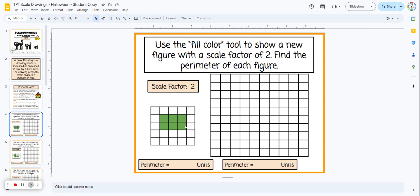On slide four, students have a rectangle shape and they want to change the figure by a scale factor of two, meaning it's going to be increased two times. They're going to take each of the sides, count the units, and multiply by two, giving a new figure that is six by four.